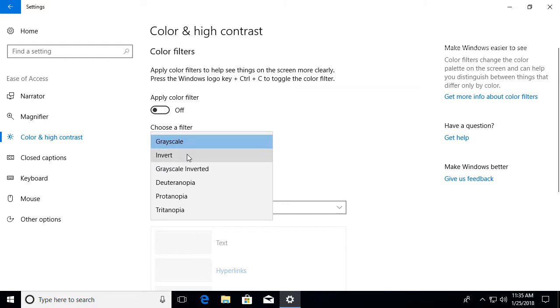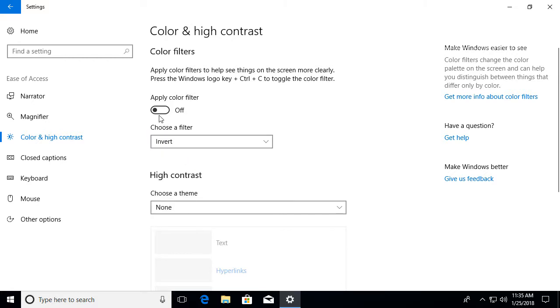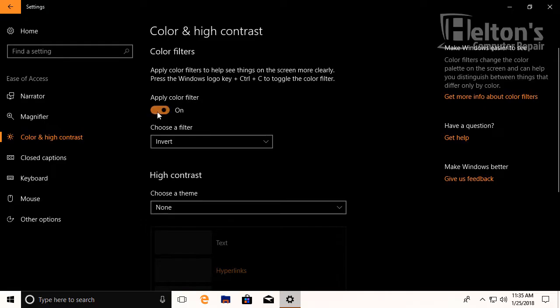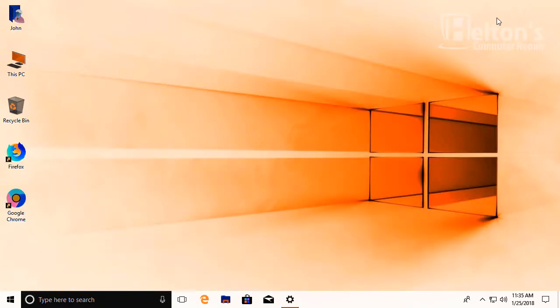The grayscale is the default one. If you want to have inverted, you will press it and select. And here you have it.